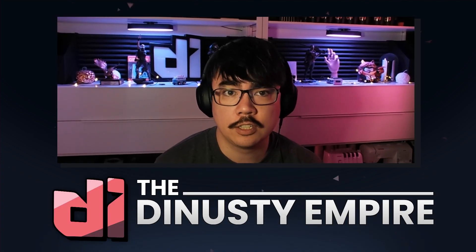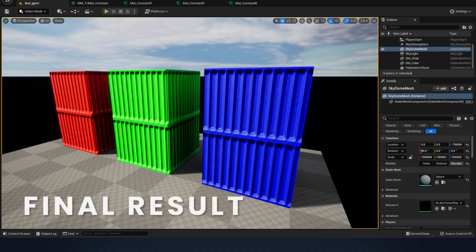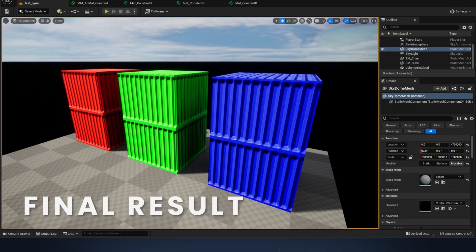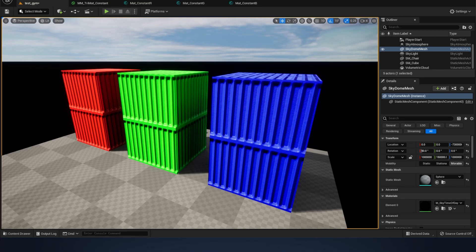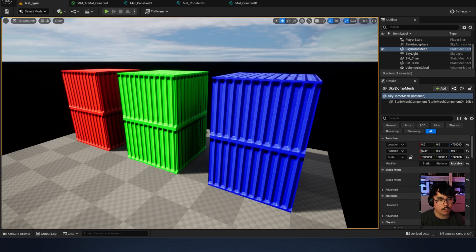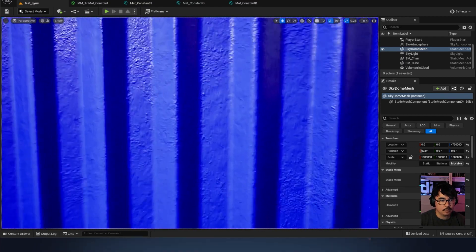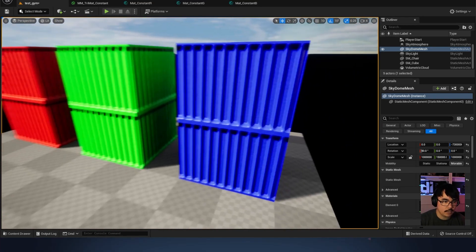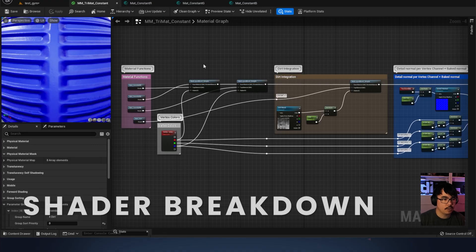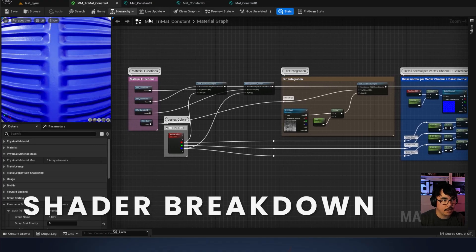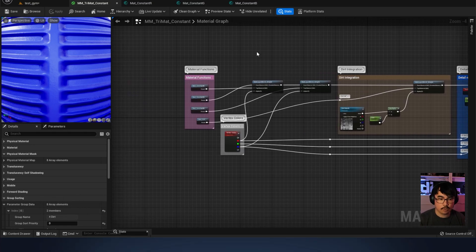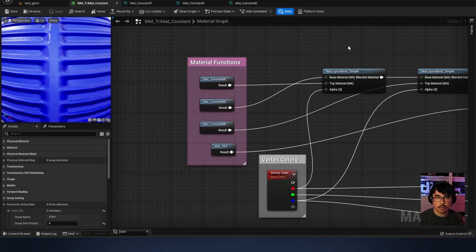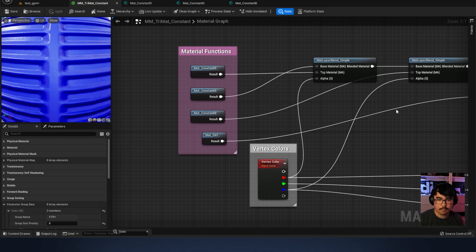First we've got a kind of constant or generic material setup where we've got access to vertex color to help us separate material types. Looking at these three colors — red, green, and blue — we've got a detail normal in there as well as a primary baked normal. I'm calling it a tri-material or tri-mat constant. To keep things organized, I'm using material functions to keep the spaghetti at bay.